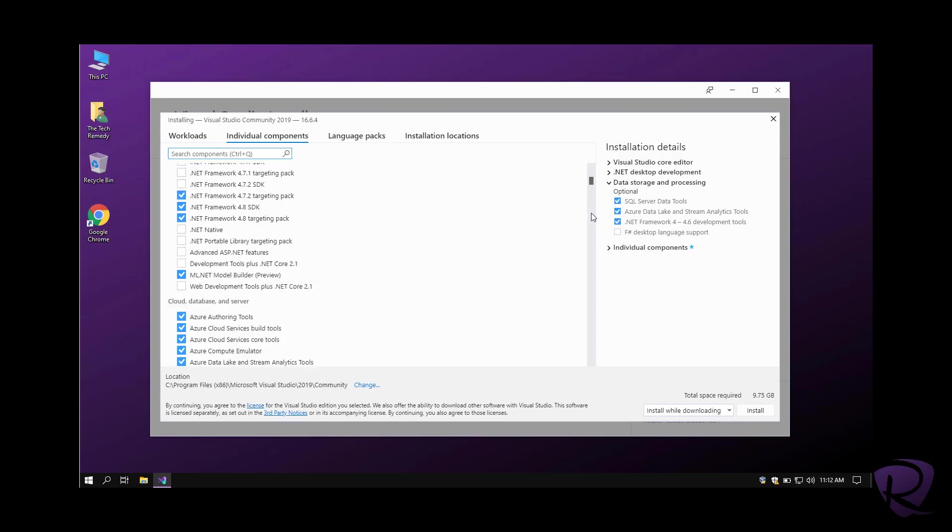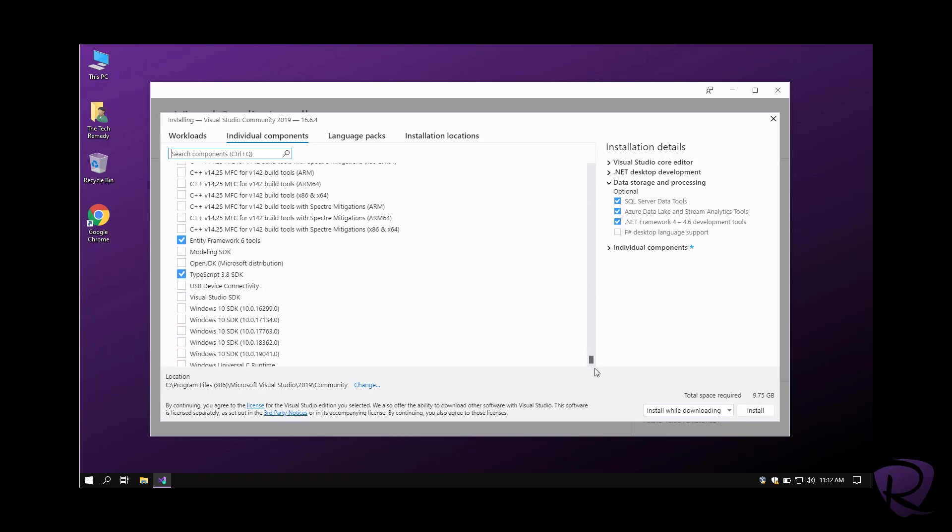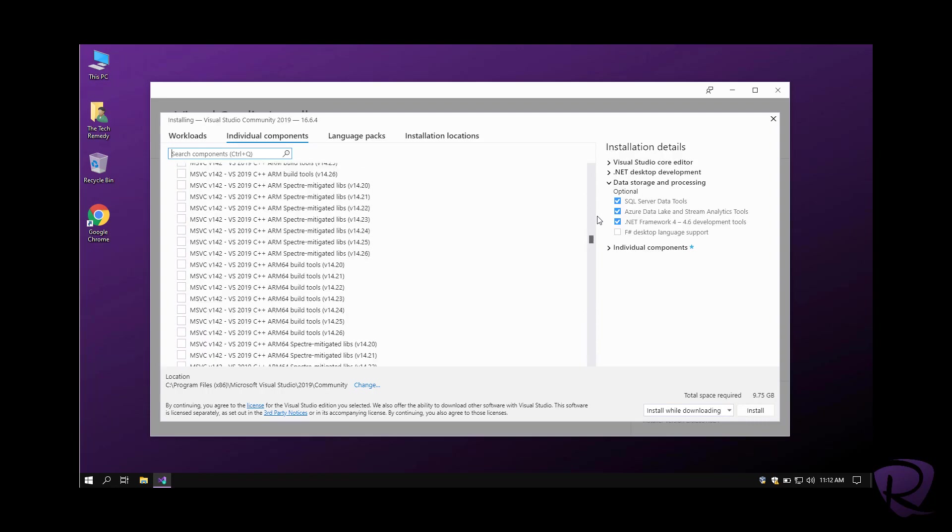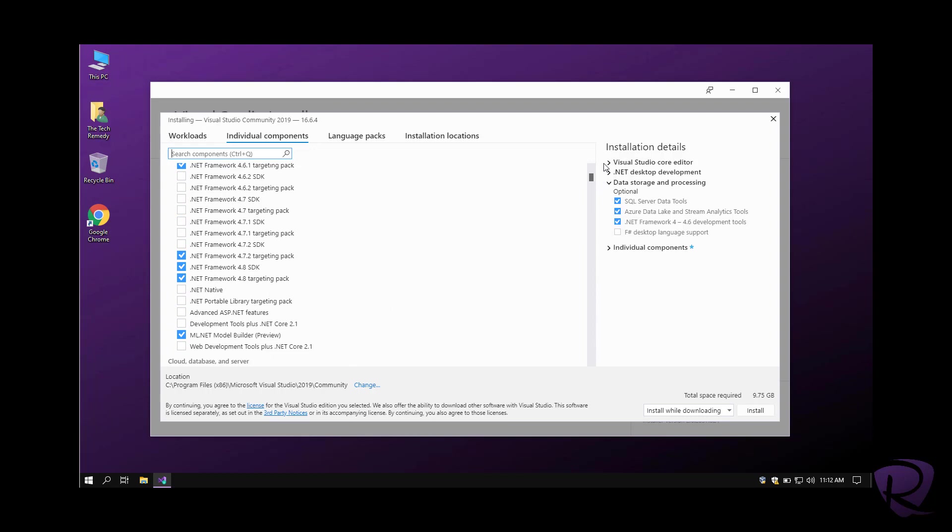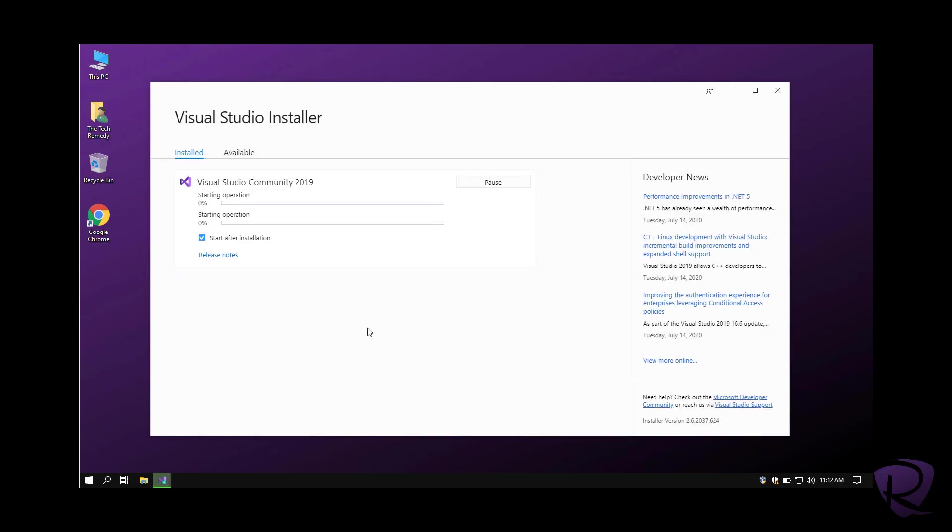After we check everything we need to install, we can hit install. It will start downloading the entities and install them. If you want, you can automatically start Visual Studio after that. I'll be speeding up the video and I'll see you when the download is done.